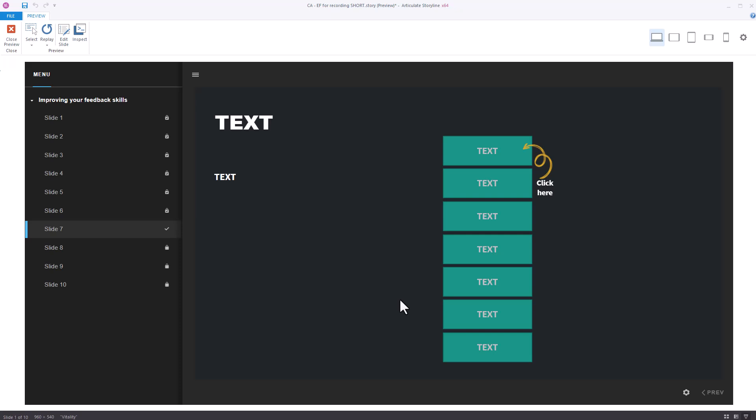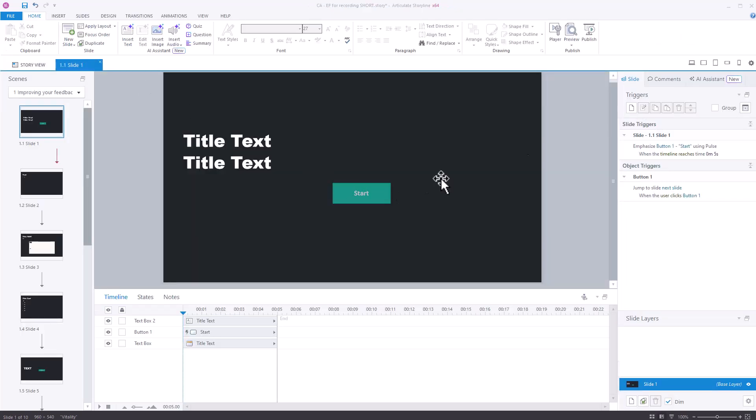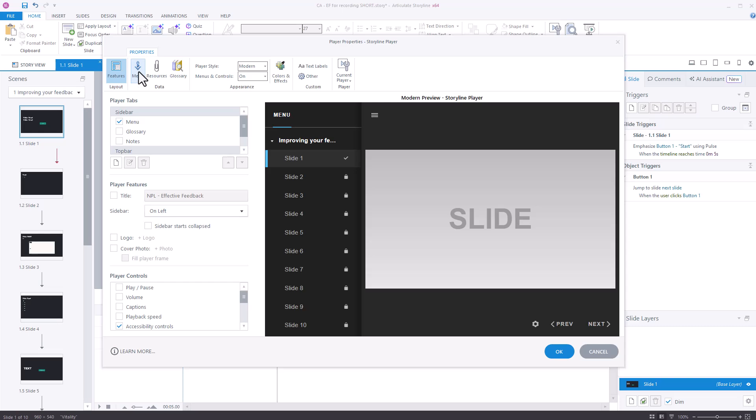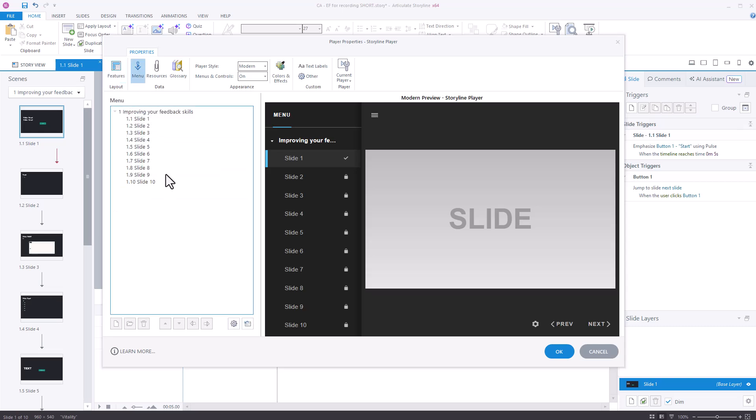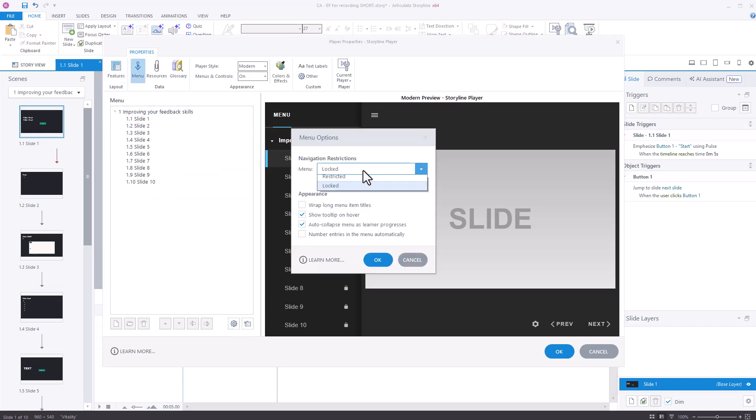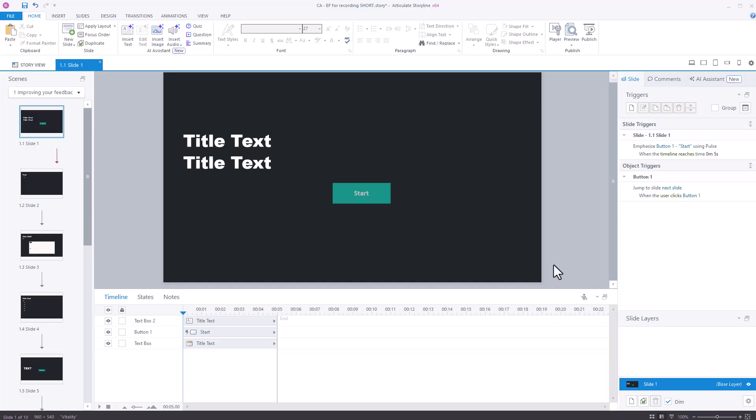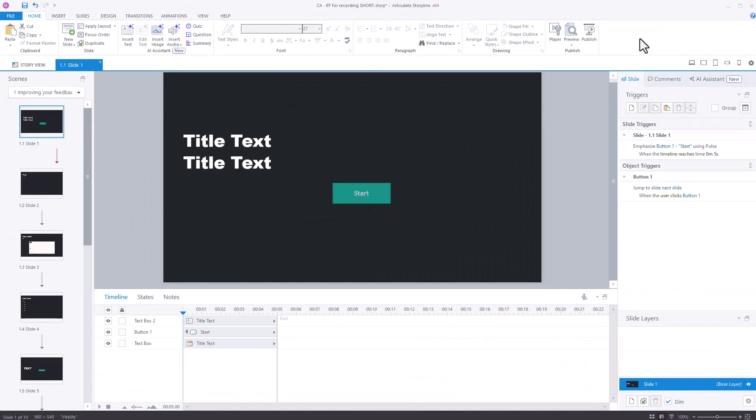Before we go there is something very important you need to know about these different settings. So if I go back to close preview and I go to the player options and I'll go to the one I wanted, the one I was originally on which is restricted. Press OK. Press OK again. Now you won't have seen it. I've actually just made some little modifications to this course just to show you something.